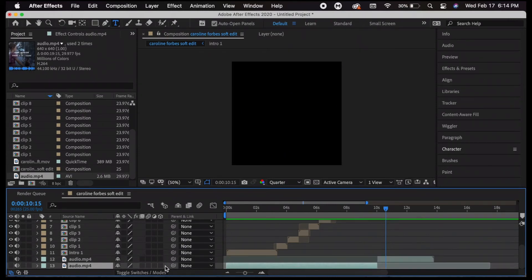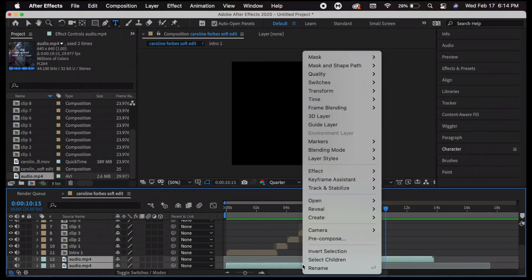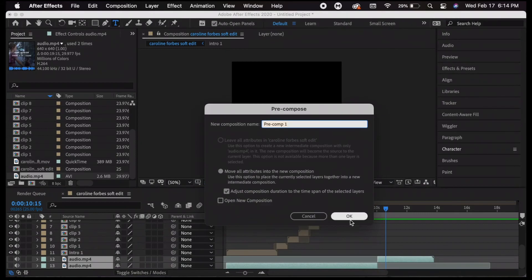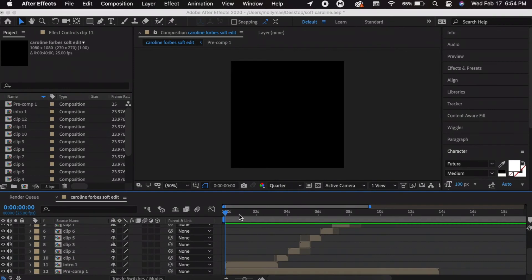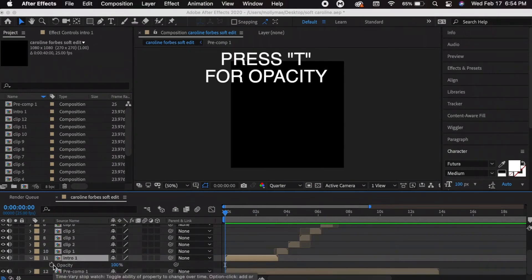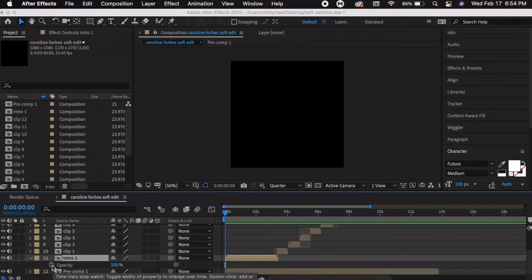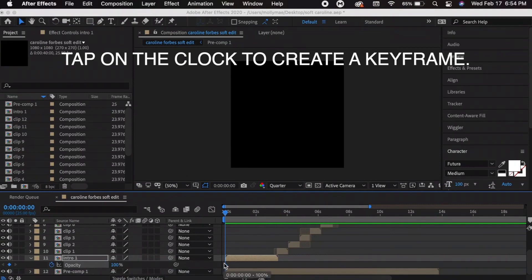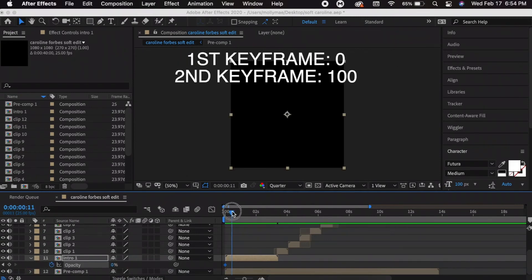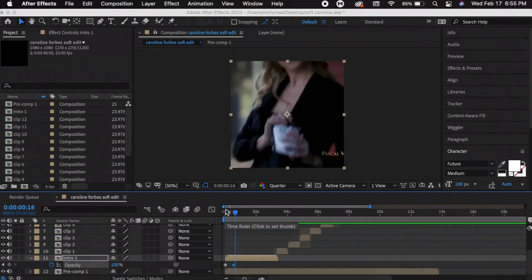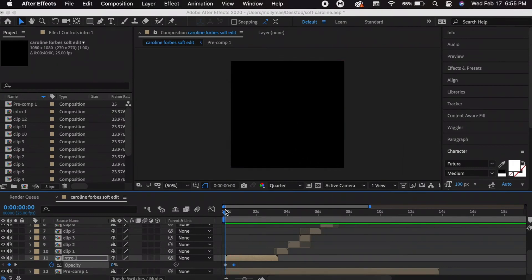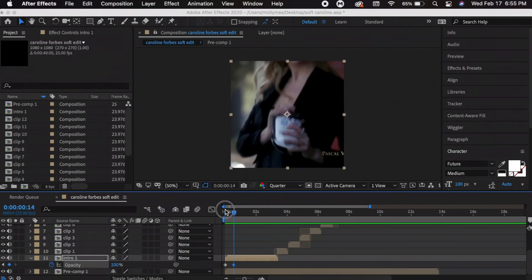I want these two audio clips together in one clip, so I'm going to drag them together and precompose them. For my intro I basically want it to fade in — press T for opacity, tap the stopwatch to create a keyframe, put it to zero, then go to where I want it at 100. That makes it smooth, like a fade in, and it gives the edit more style.